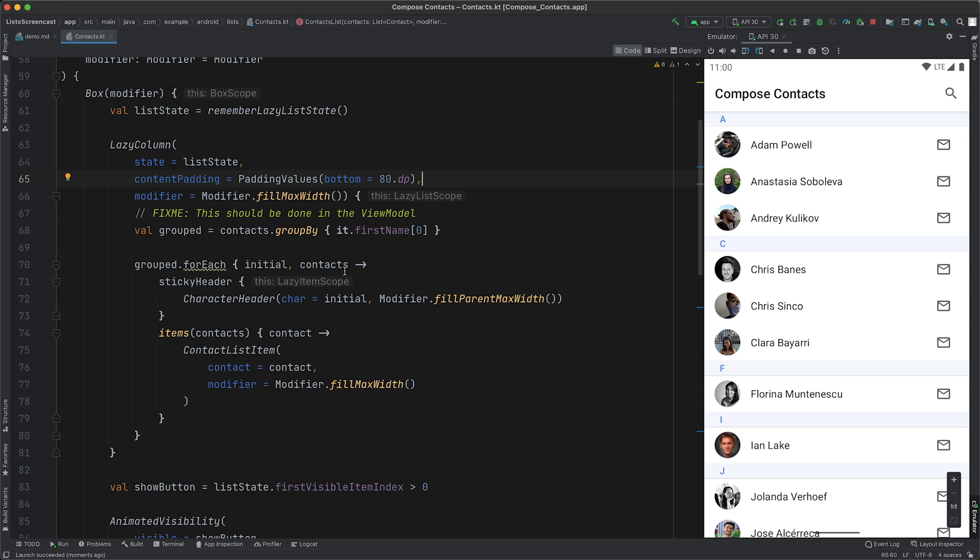The function we're going to use for this demo is the scroll to item function, which immediately scrolls the list to the given index. Scroll to item is a suspending function, which means that we need to run it within a coroutine.